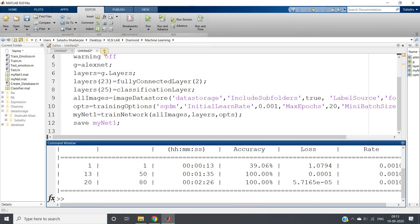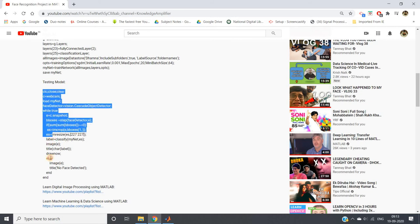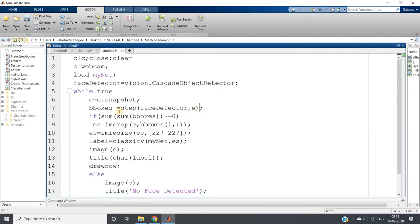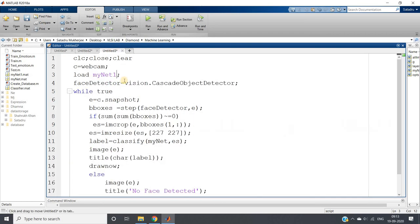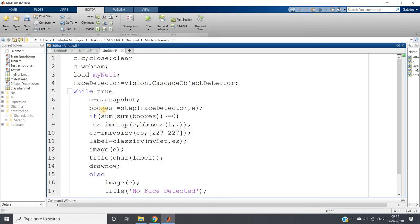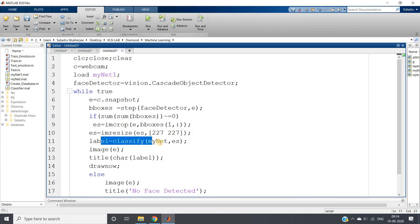Training is done. Now I will create another editor window for testing. I will copy the testing code from the previous video. The code does: clc, clear all, close all; turns on the webcam; loads myNet1 — the same name we used for saving. I create a Viola-Jones face detector object, then in an infinite while loop capture a snapshot, detect the face, and if the face is present, crop it and resize to 227x227, then classify using myNet1.